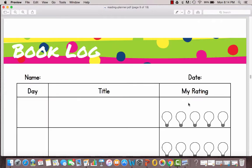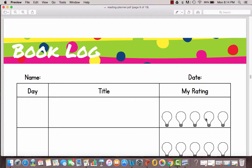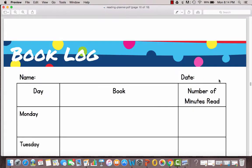Then there are several different book logs depending on your needs and the age of your kids. This one is a very simple one where they can just put the date and the title and then give it a five light bulb rating on how well they liked it and they can just color in each light bulb. There's a place if you have multiple kids for them to put their name and date too.